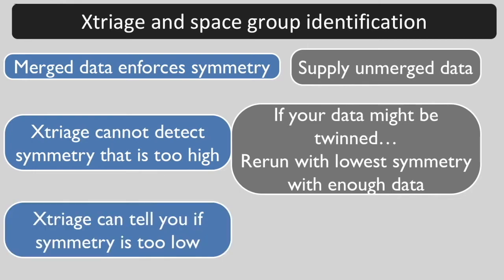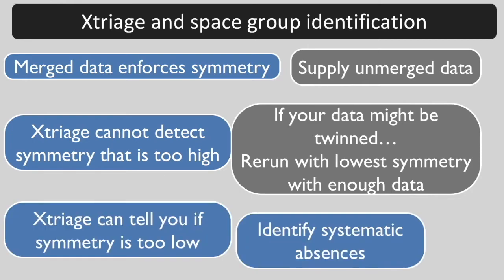Xtriage can tell you whether the symmetry you chose is too low. It can also tell you if there are systematic absences in the data that you supply and whether they match the space group that you specify.